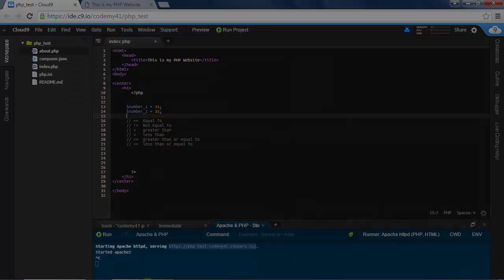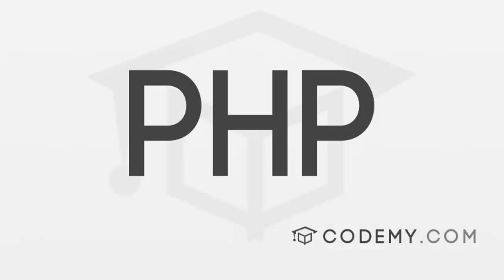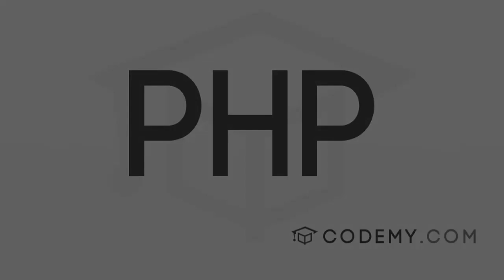That's all for this video. If you want to get my entire PHP course absolutely free, head over to Kodami.com/free-PHP.